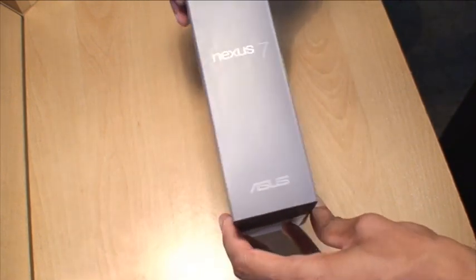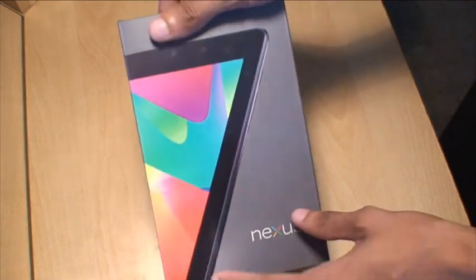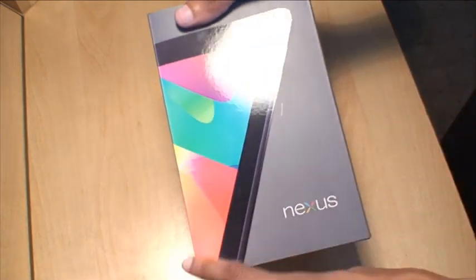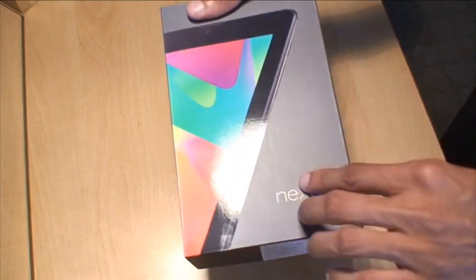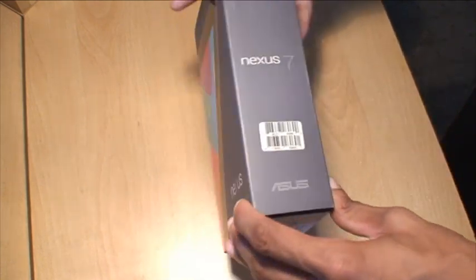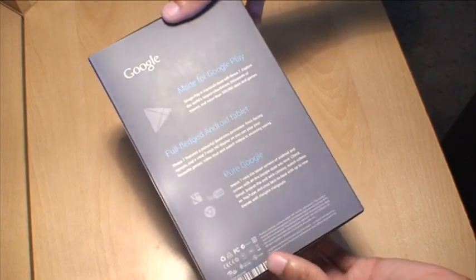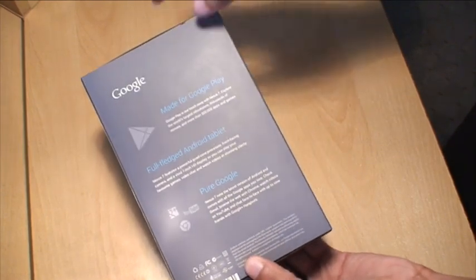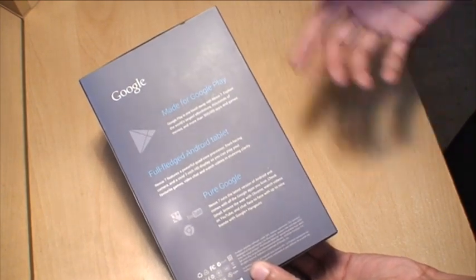Pretty much standard sleeve along the outside with the Nexus 7 branding along the side. The 7 looks nice and glossy there with the rest of the box being a matte finish. And along the back it just lets you know it's made by Google obviously.